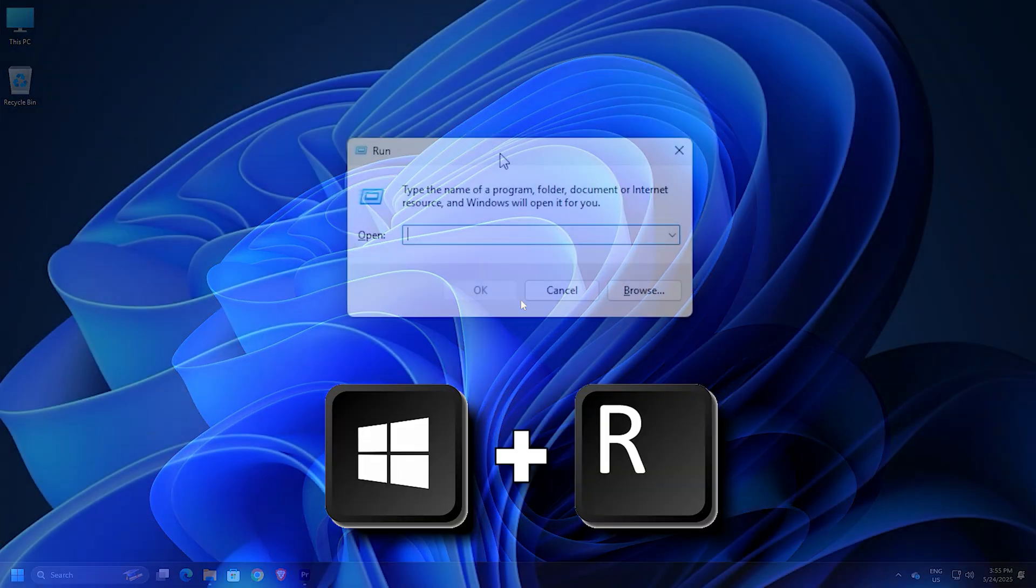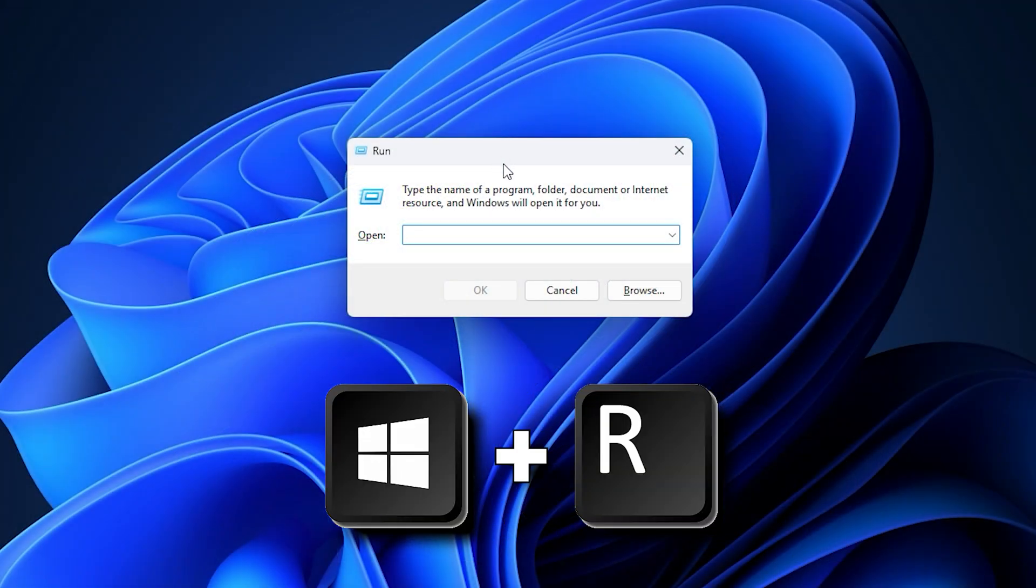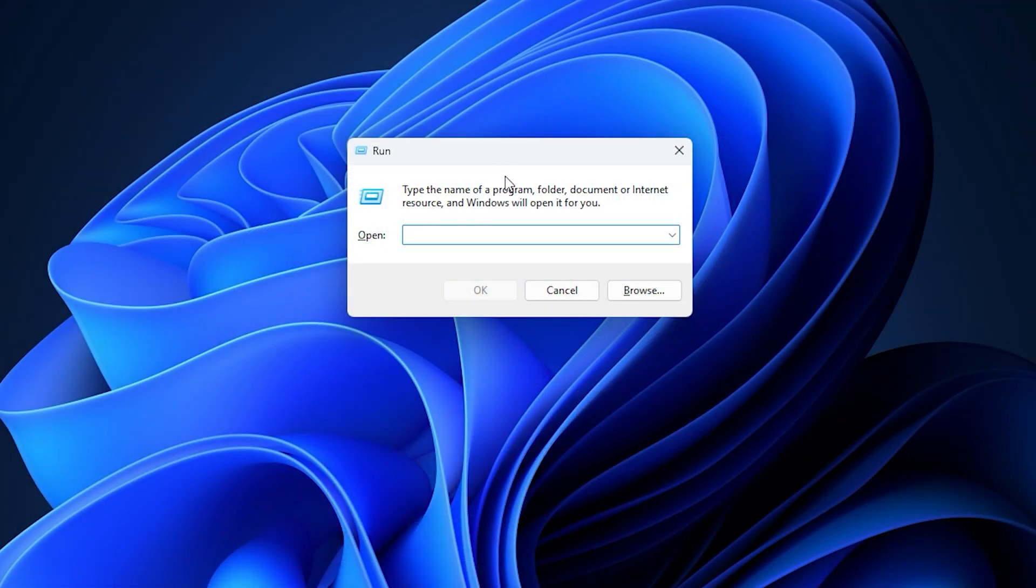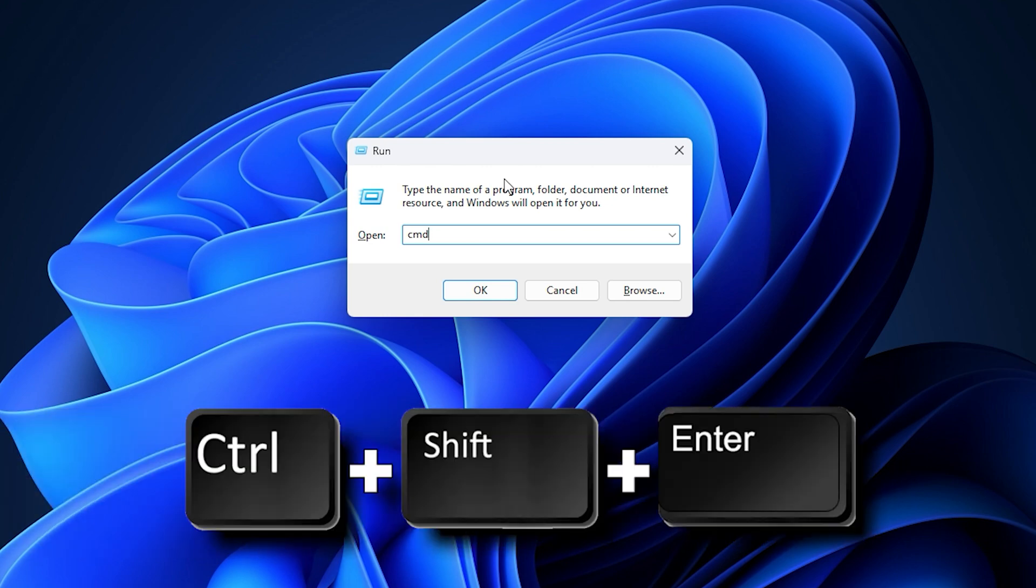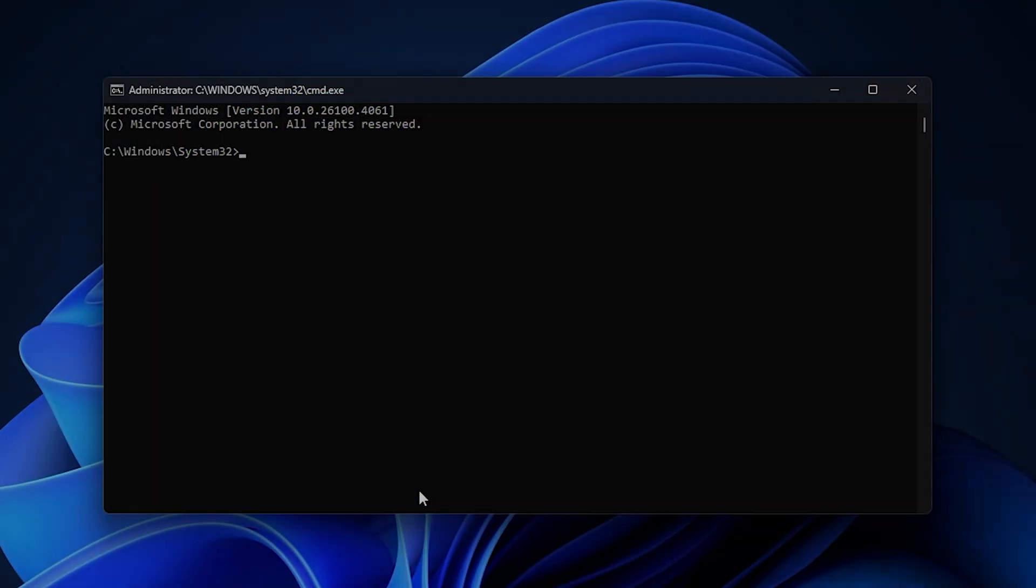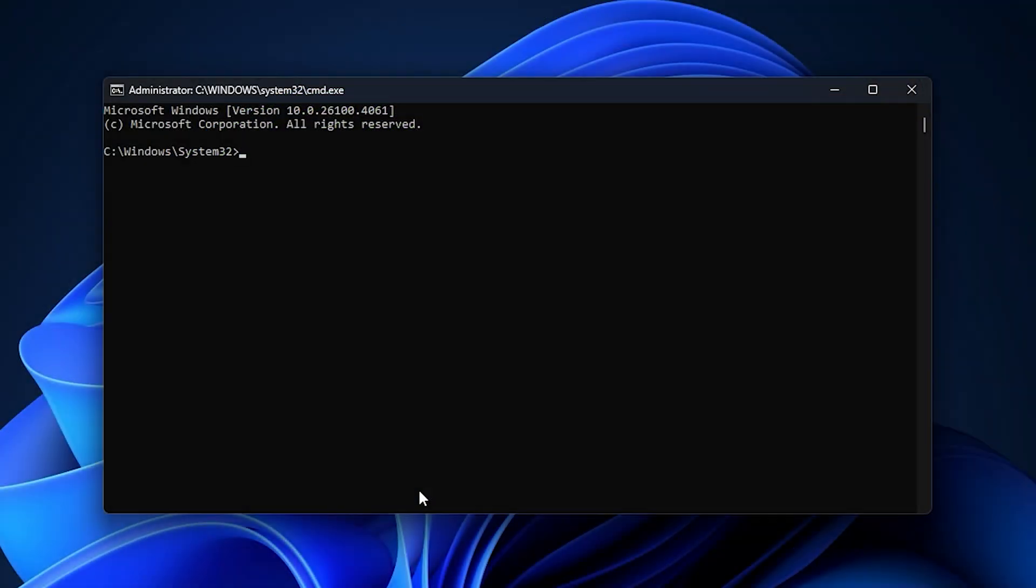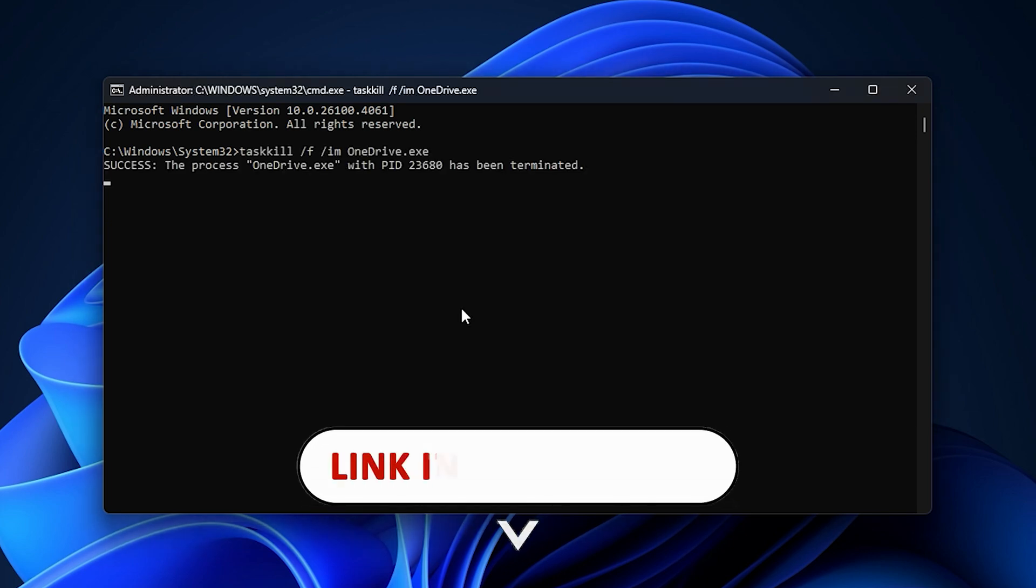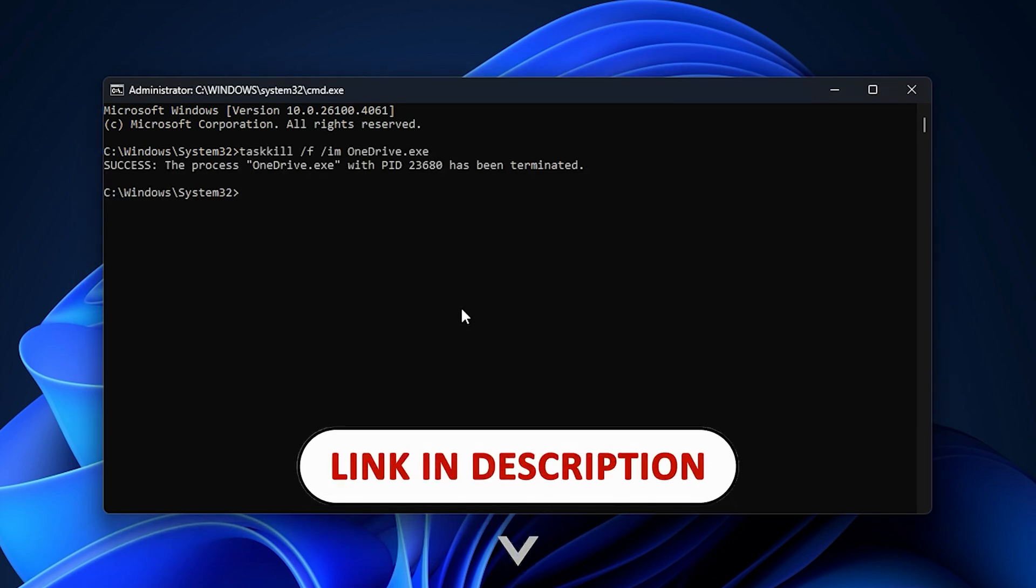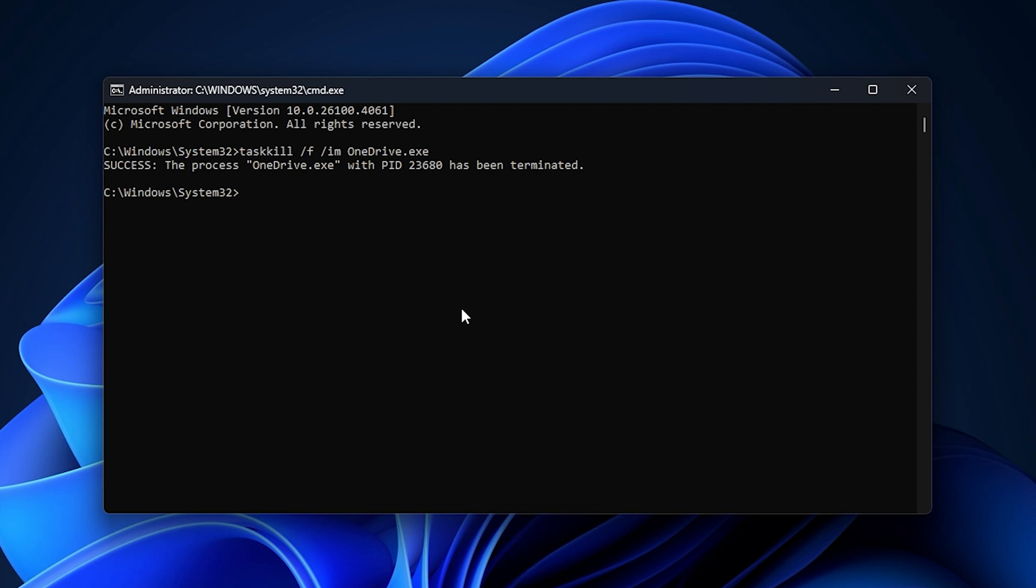Press Windows key plus R to invoke the Run dialog. In the Run dialog box, type CMD and then press Ctrl plus Shift plus Enter to open Command Prompt in Admin Mode. In the Admin Prompt window, type the command below and hit Enter to close OneDrive. Once the command executes, you can now proceed as follows to uninstall OneDrive.